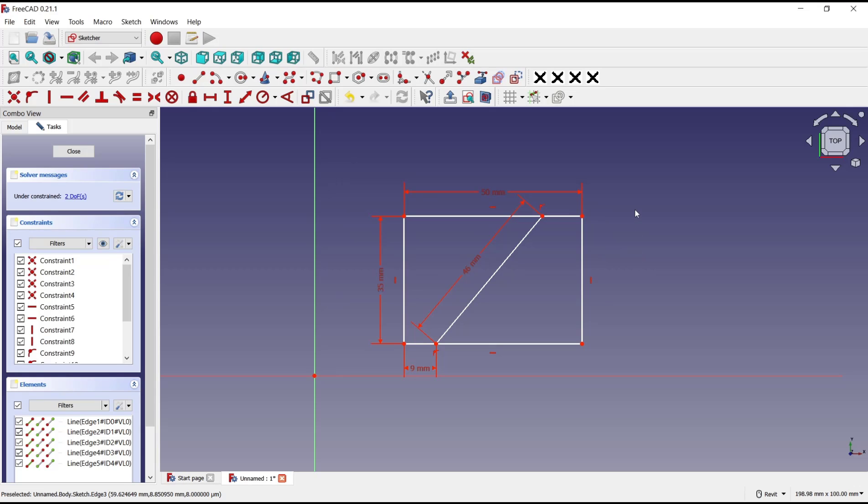Okay, that's it for this basic FreeCAD tutorial on how to use distance constraints. If you have any questions about this tutorial, you can comment below this video.